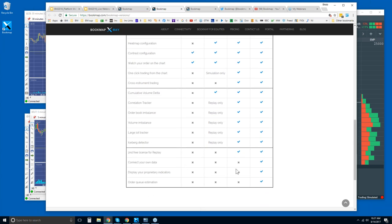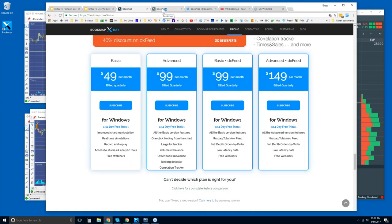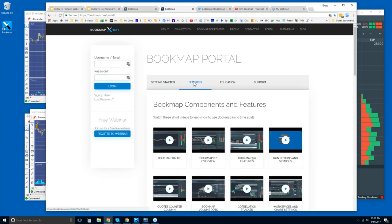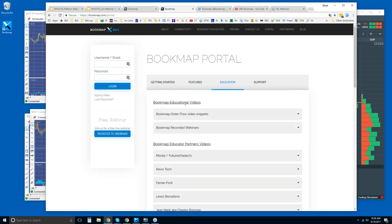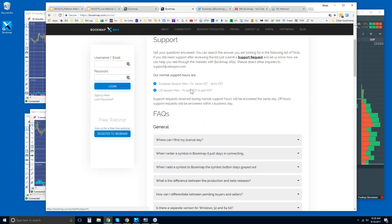Once you become a member and you're in the Bookmap portal, you can find videos on components and features, along with other educational materials. Any questions you have can be directed to the support FAQs there as well.